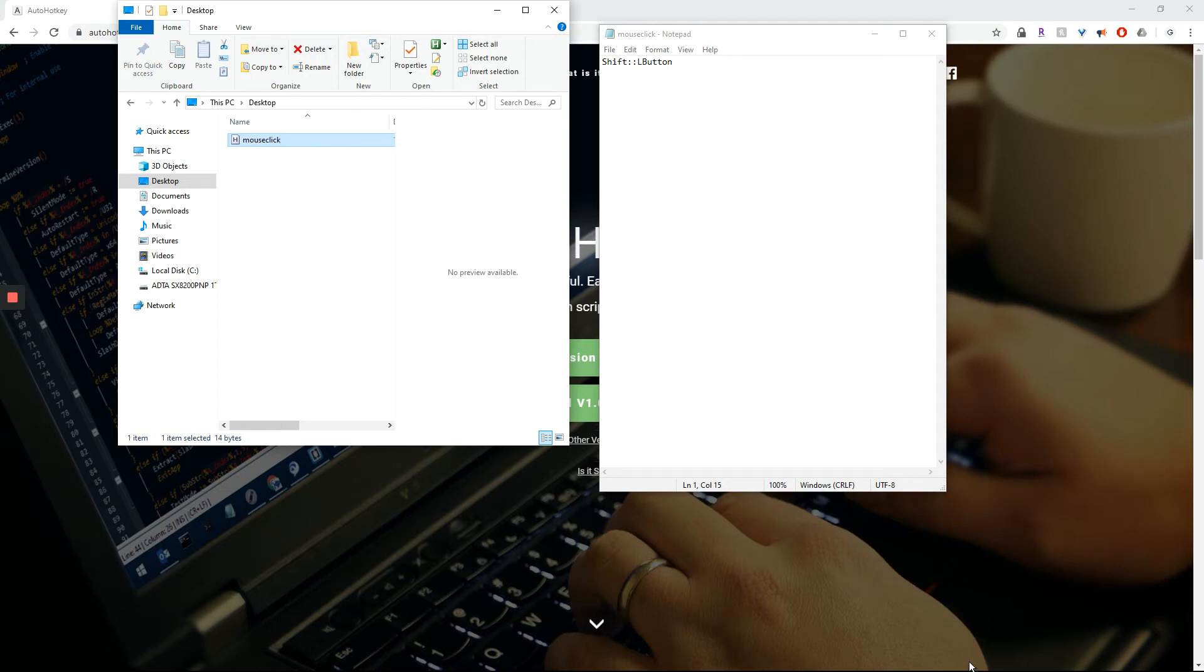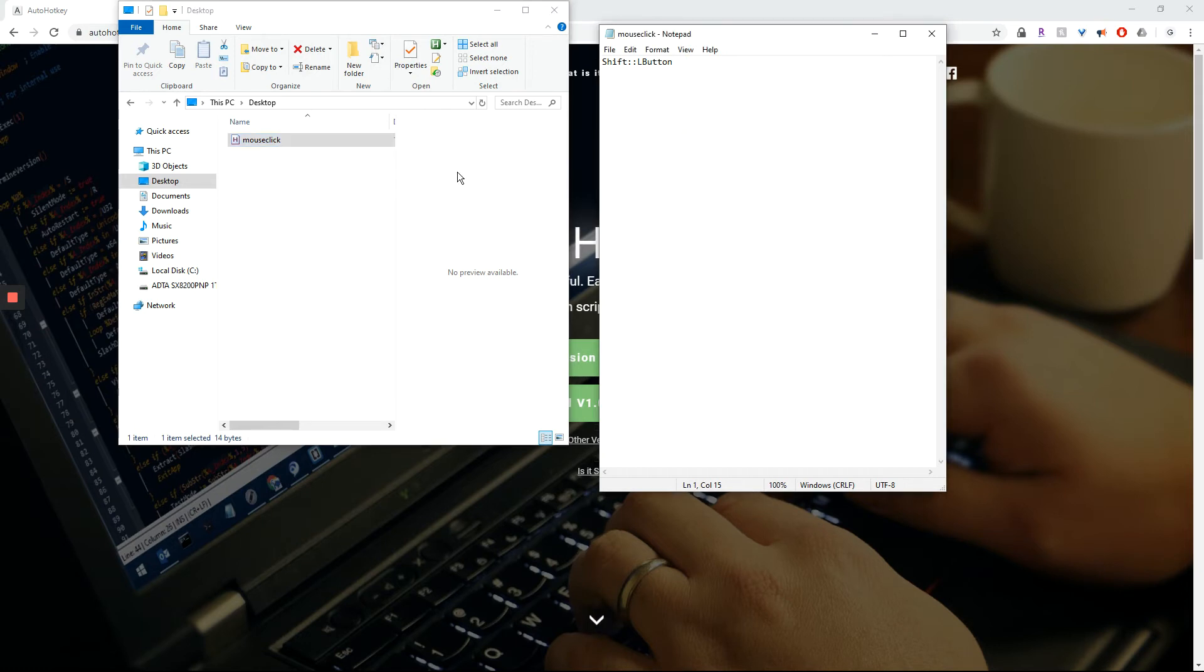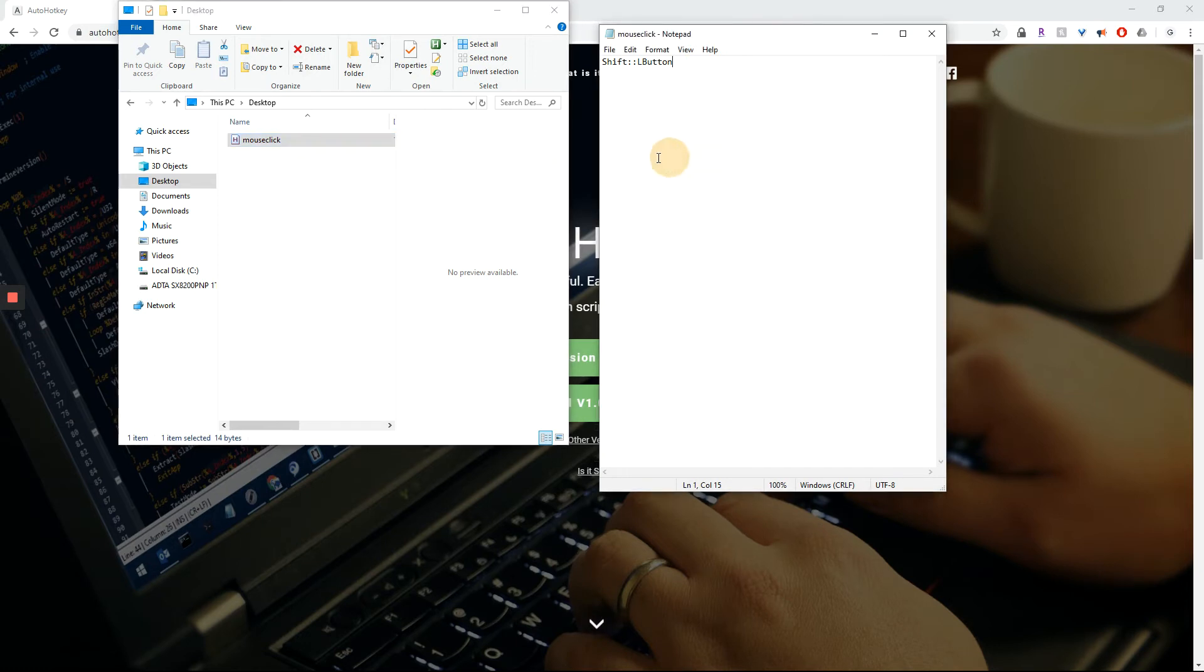Now that I run the script, I'm going to press the Shift button. Shift button, Shift. Can you hear that? And it works.